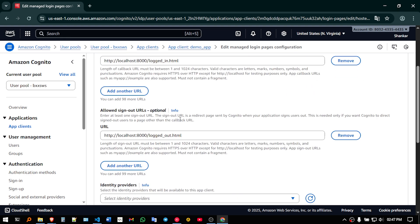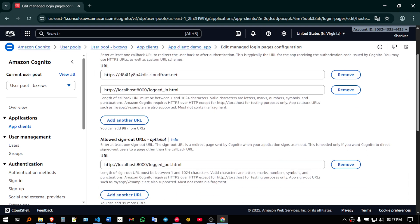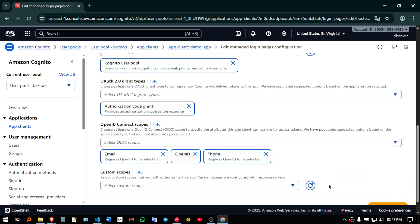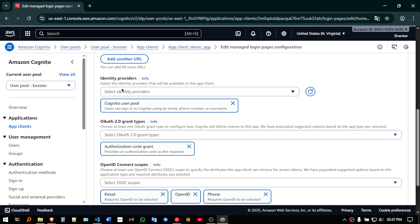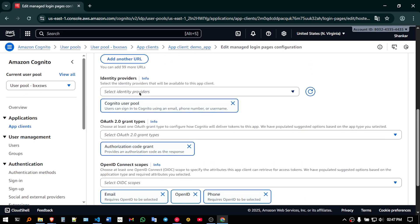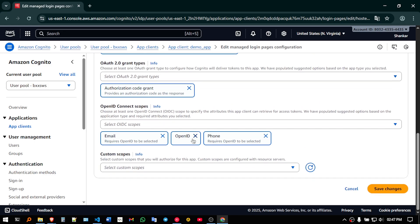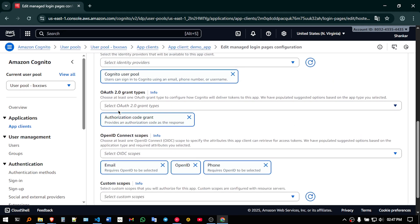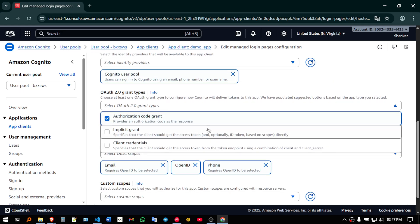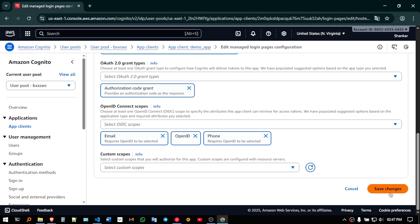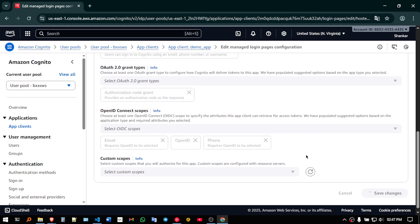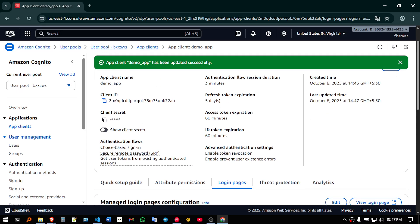So this is what configuration we are supposed to do, then click on save changes, before that let us just check if everything is correct, yes, email id, open id and phone number, is that correct, yes, everything is correct over here. And yes, click on save changes.